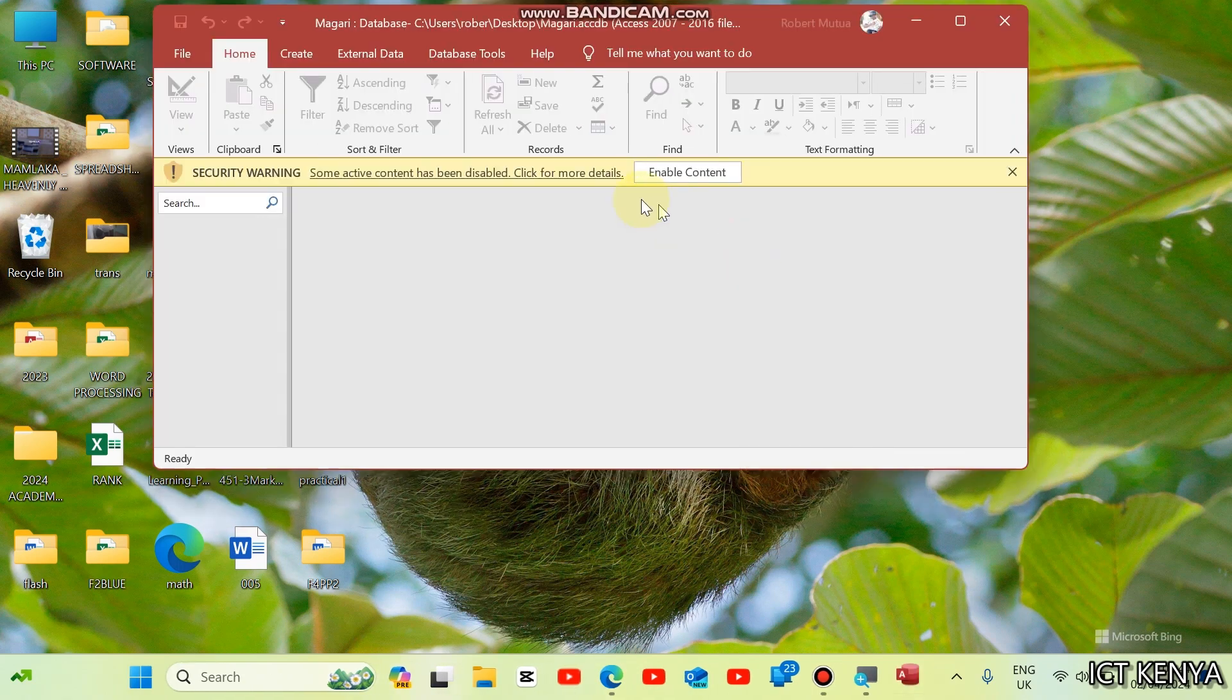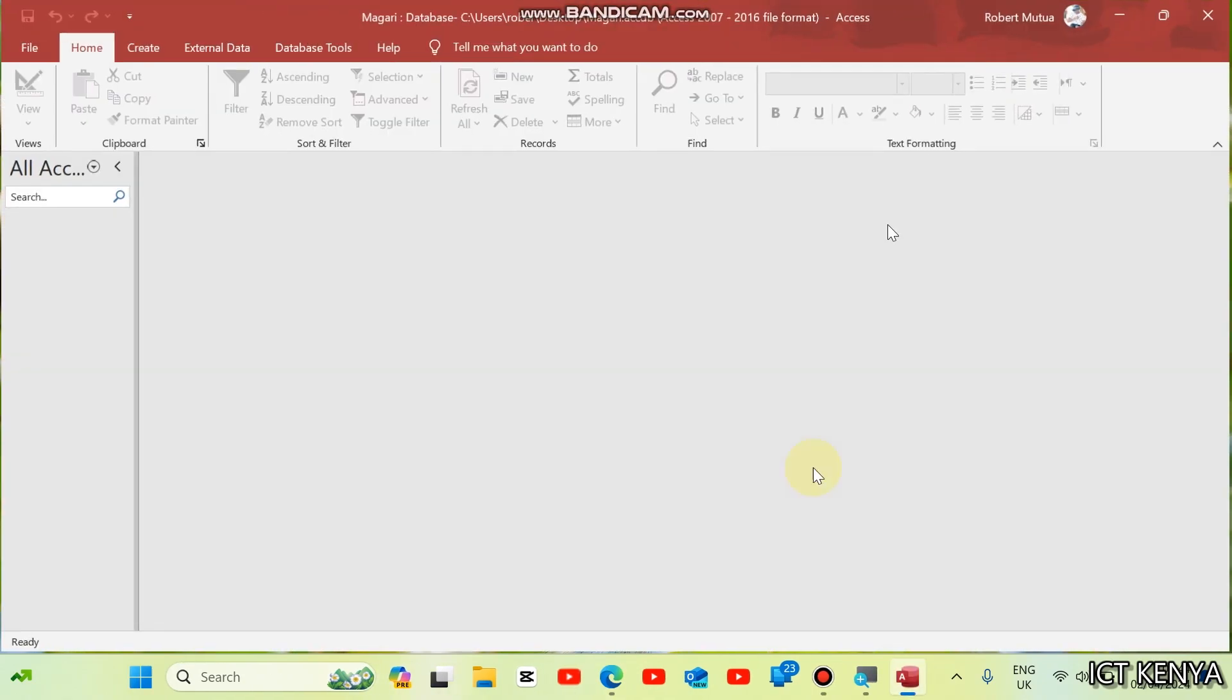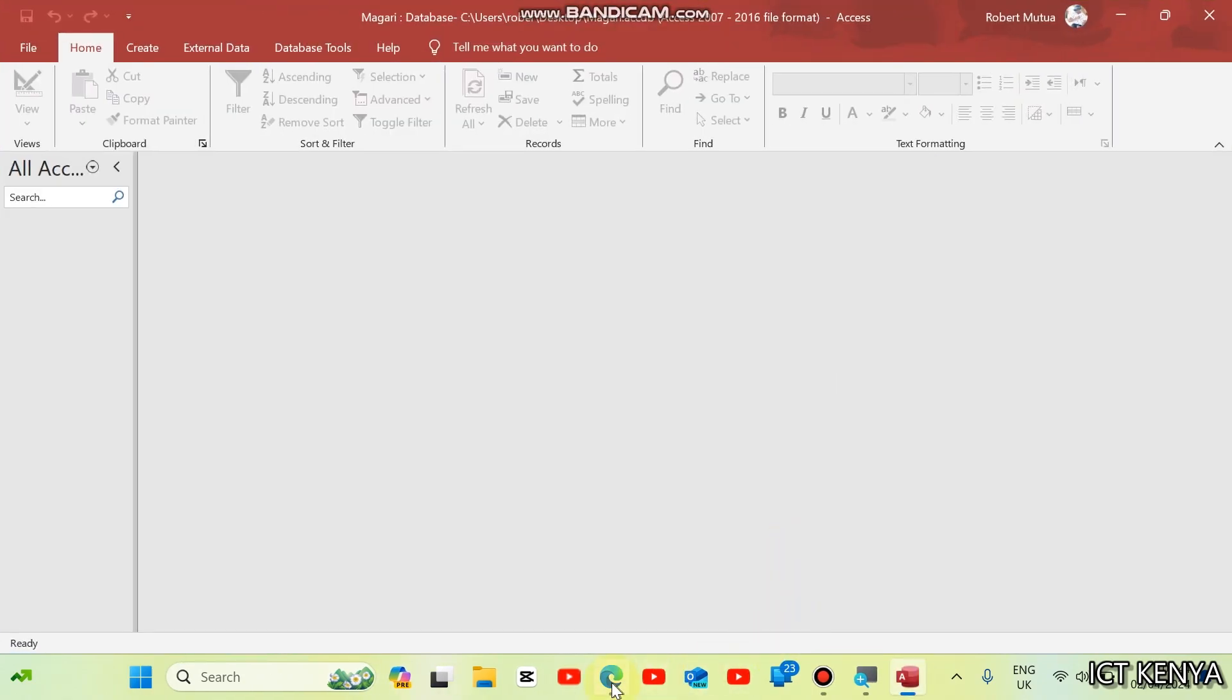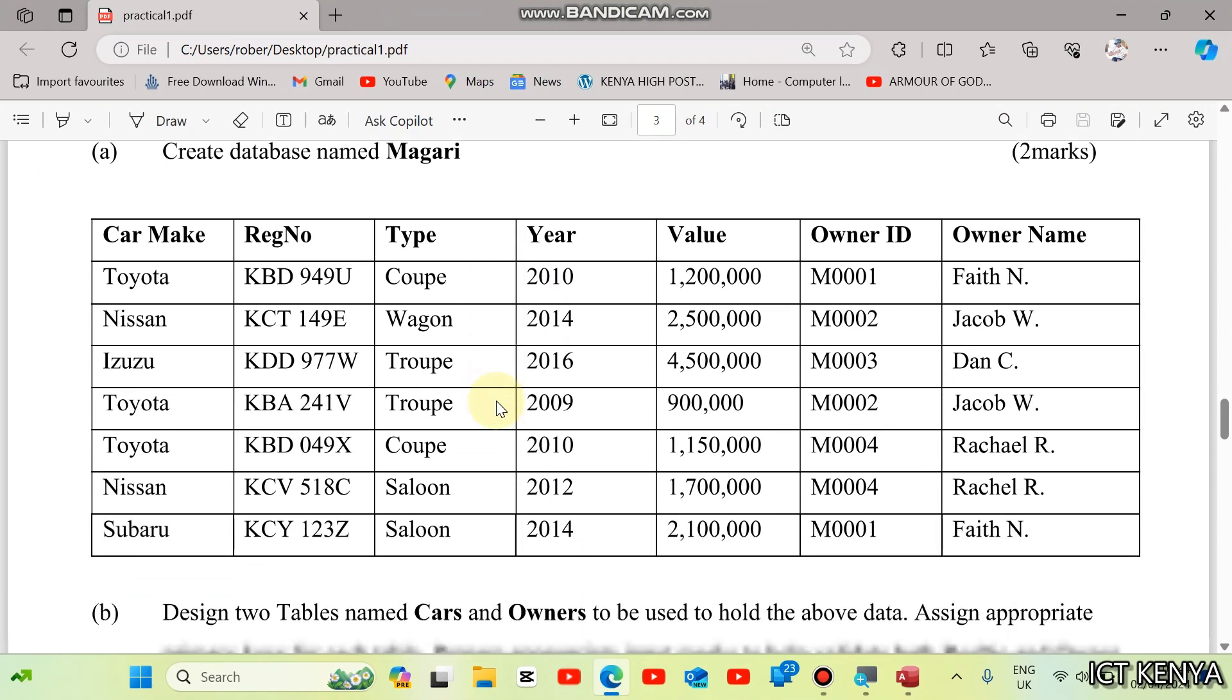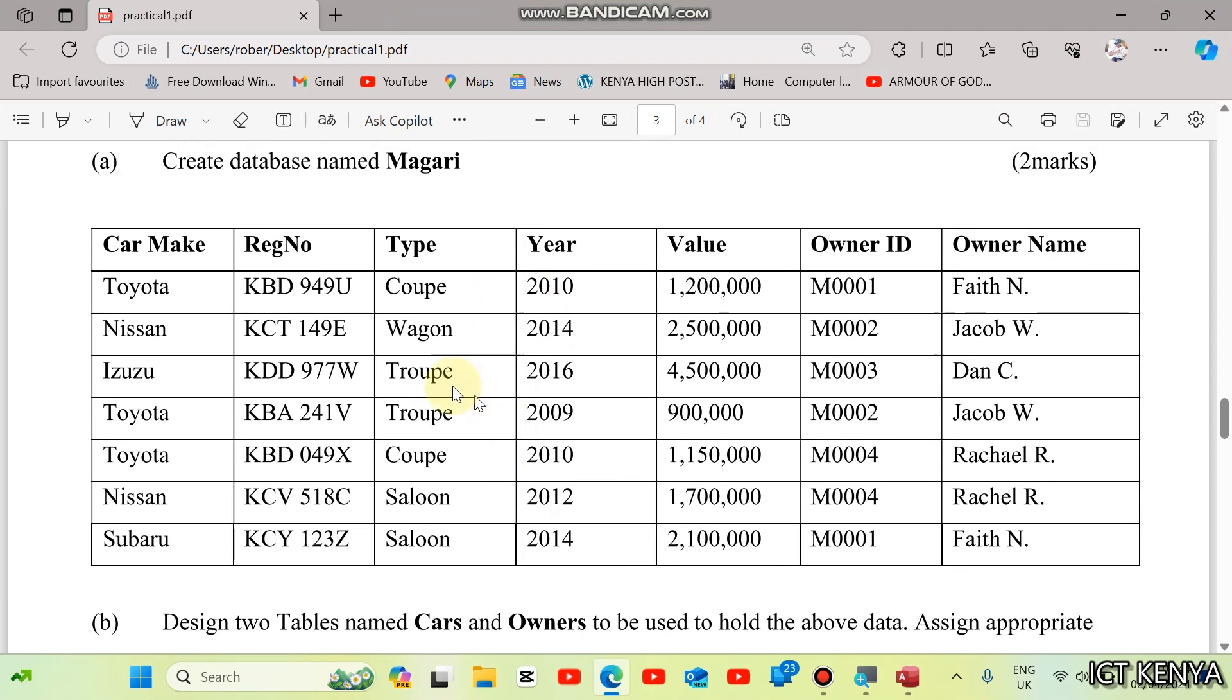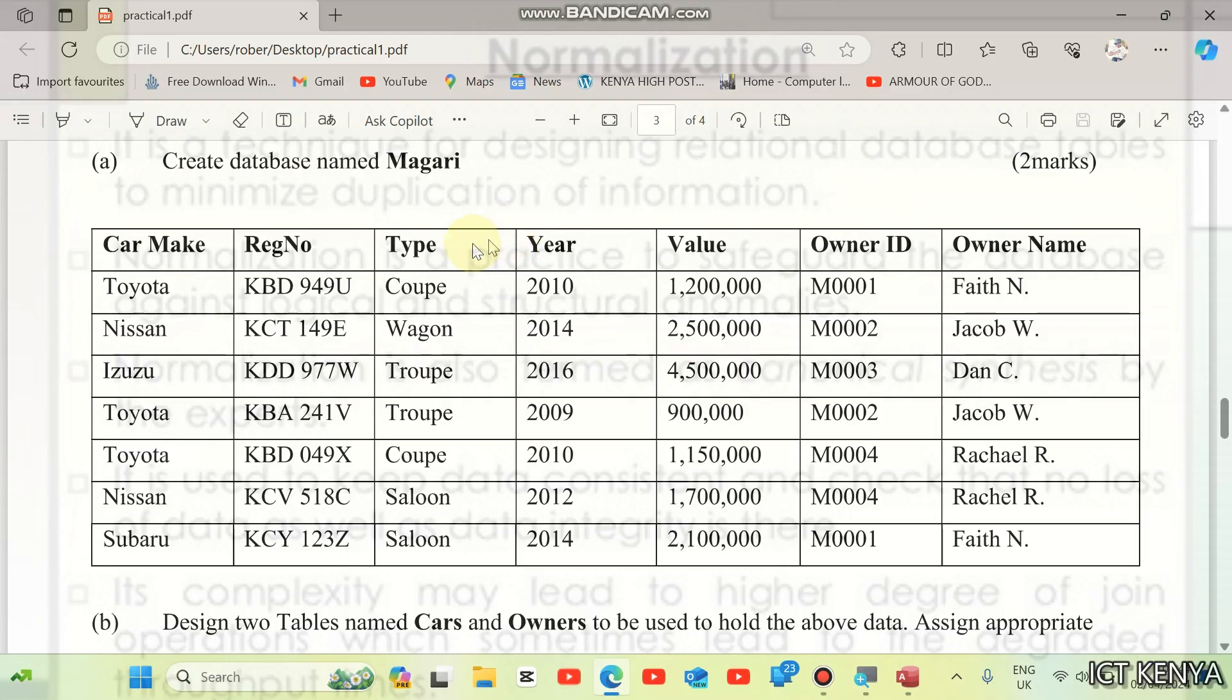Just a simple step like this. Enable the content and then let's navigate to the serious work. We have a very large table here and the requirement is design two tables from the large table. In other words, normalize this table.